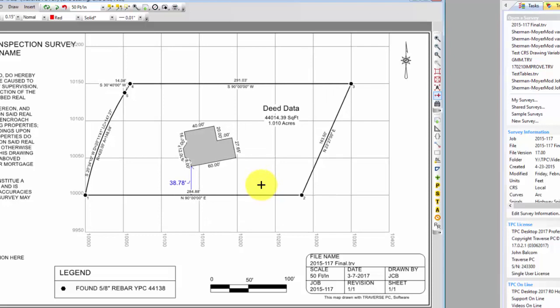Now I've pretty much got what I want, except I've got more grid extending up to the north of that property than I want. I really could cut it off here at this top line.